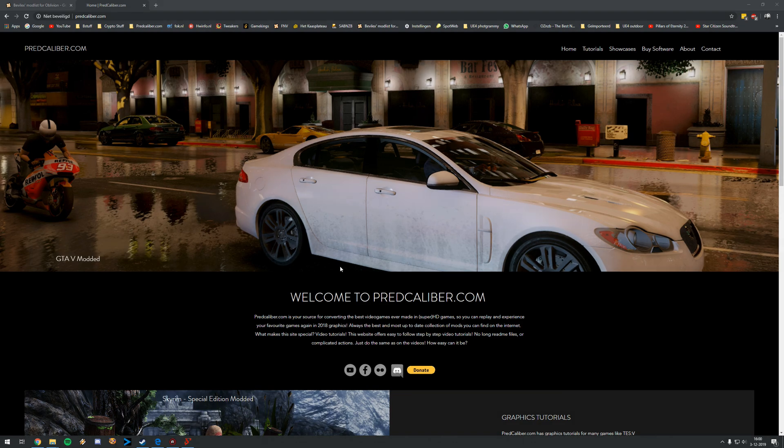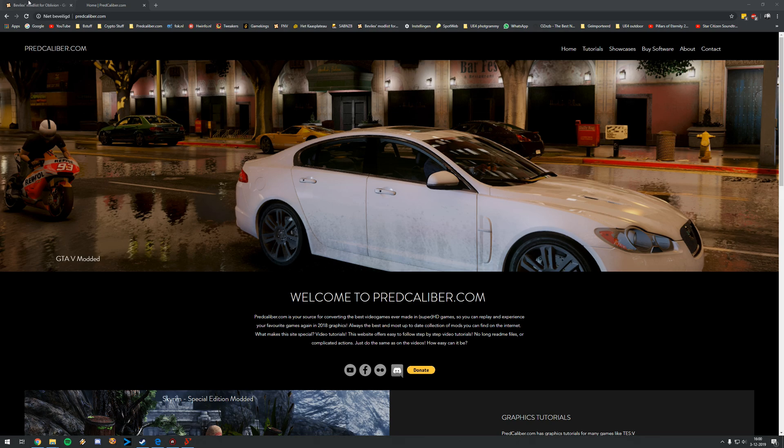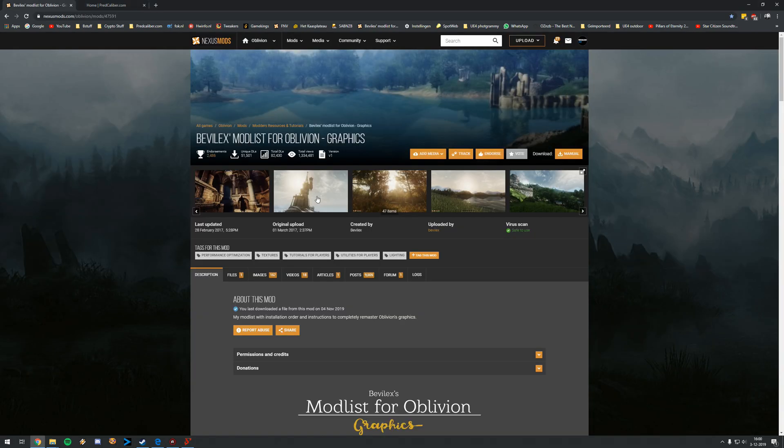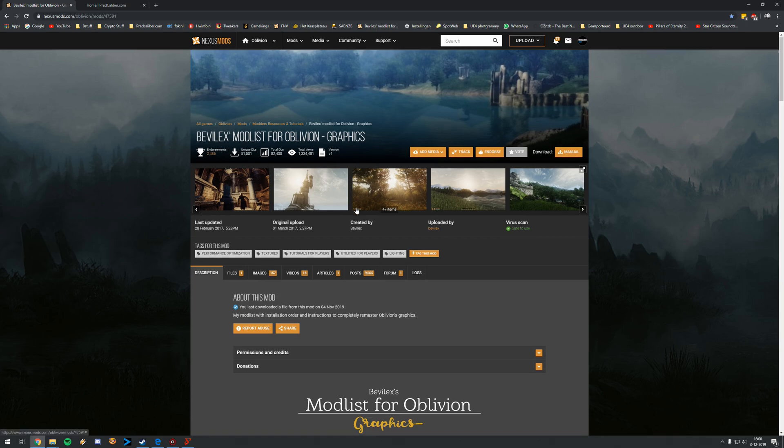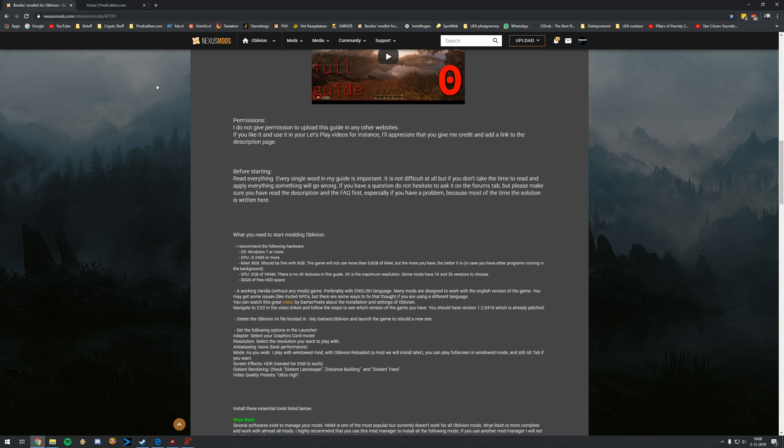Welcome, we are finally going to mod the game. You can go to predcalibra.com, click on tutorials and then click on Oblivion. There you will probably end up here to a link to the Bevilex mod list because that's the mod list we're going to use for this tutorial.